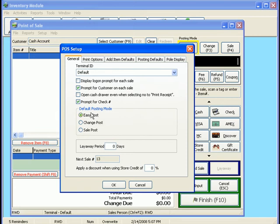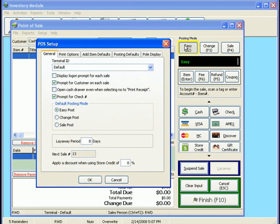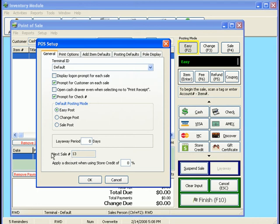And then you can default the posting mode like ours came up to easy, or you can have it always set at change or sale. We also do layaways through this part of the software, and you can default the period of how long you want the layaways to be. That's the next sale that's available in the system.